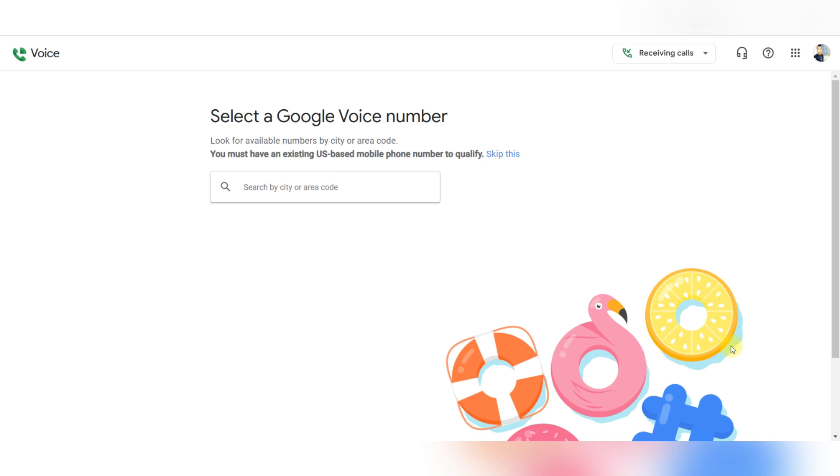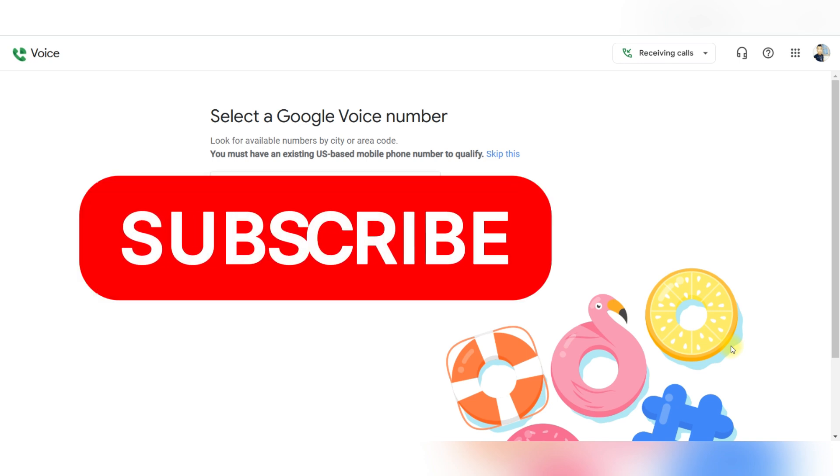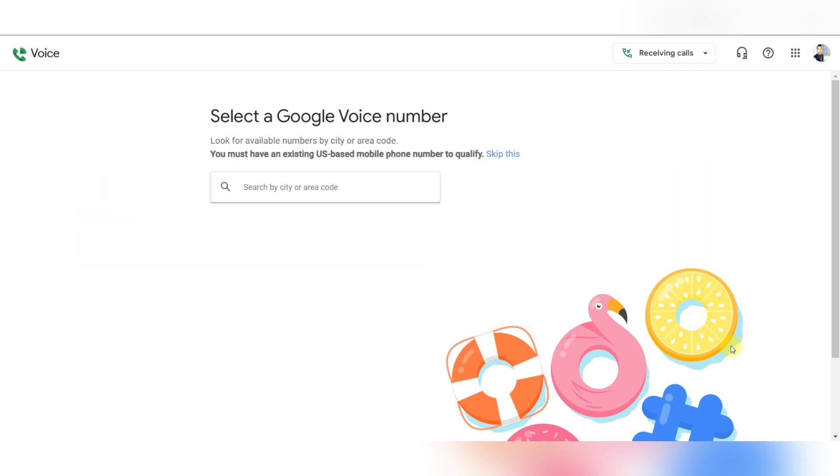Thank you guys for watching, and please don't forget to like and subscribe for more.